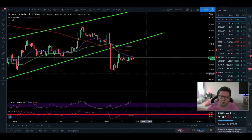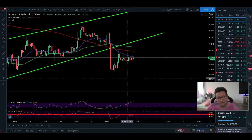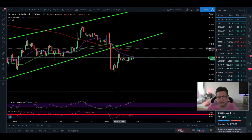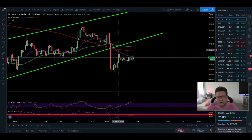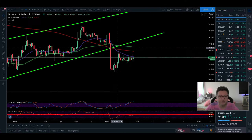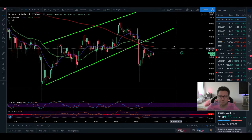If you were watching my yesterday's late stream, you would have known that after the dump we had yesterday, I mentioned we could see a potential breather to retest the new resistance. This is what happened tonight — we came up towards $9,150, and currently we're having confirmation that the previous support is now resistance.